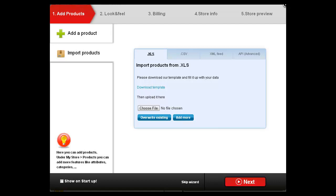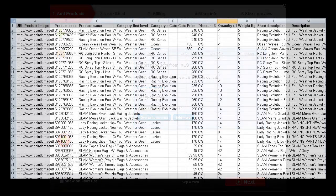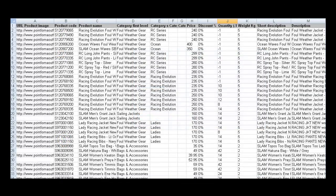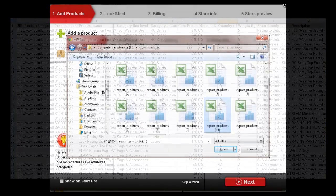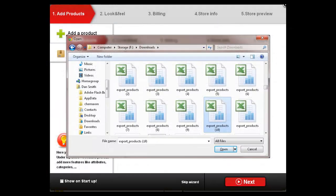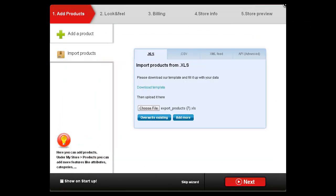Import products very easily by using Excel's XLS format. Download the template and then fill in the information, save it, then import the file. You can overwrite the entire product database or add more products to the database.